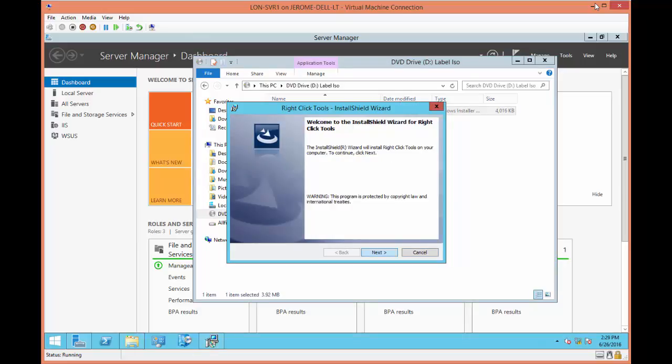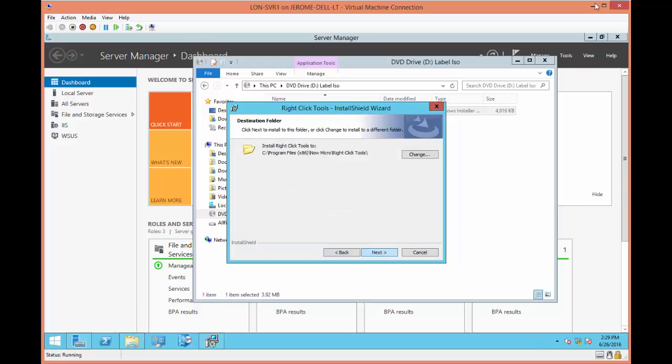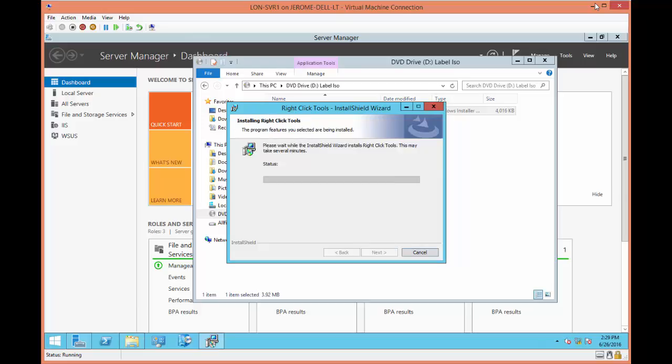Okay, I get the welcome, and I'm just going to accept the defaults, agree to the license term, install in C Program Files x86, Now Micro, right-click tools, of course you can change that, and click install.